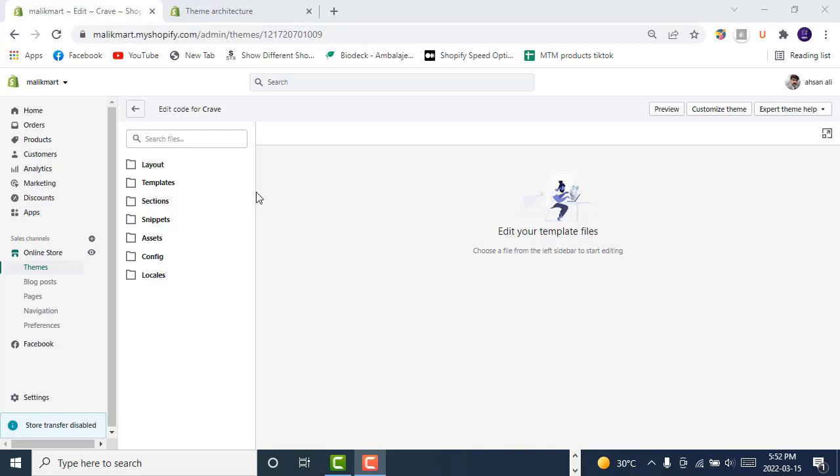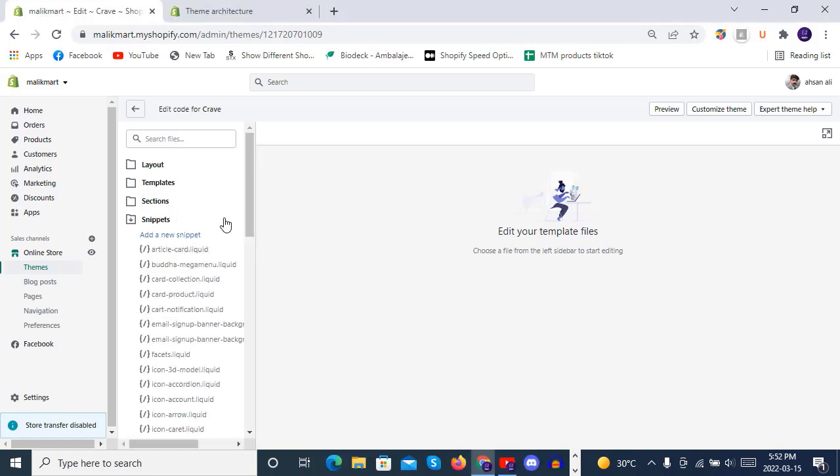Hello and welcome to eCom Premium in this new lecture of snippets in Shopify theme code. So here is a folder of snippets inside the themes.